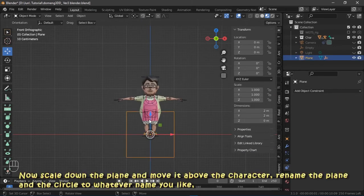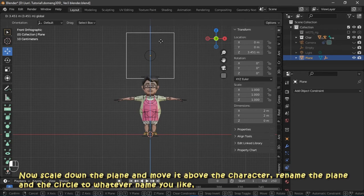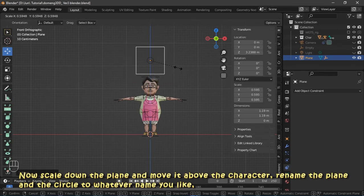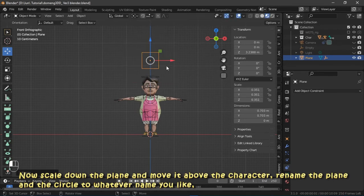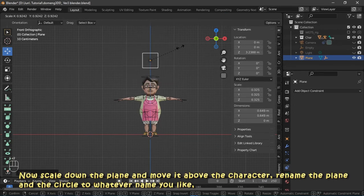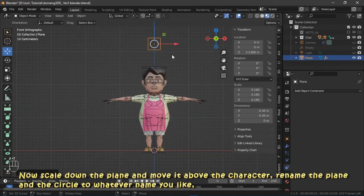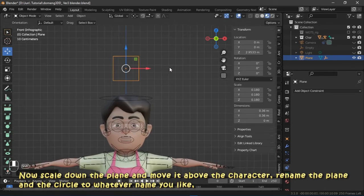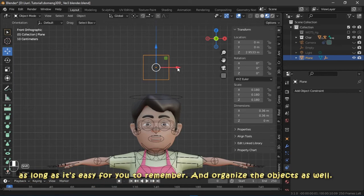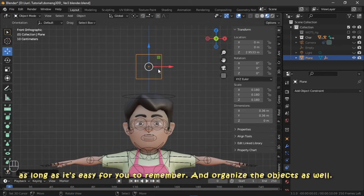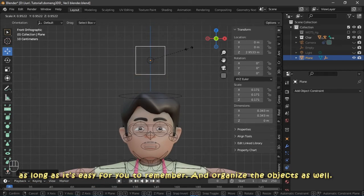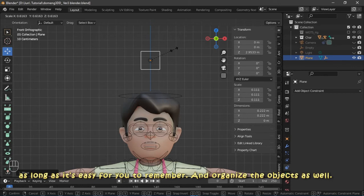Now scale down the plane and move it above the character. Rename the plane and the circle to whatever name you like, as long as it's easy for you to remember and organize the objects as well.